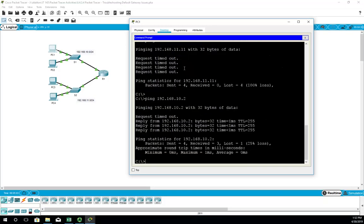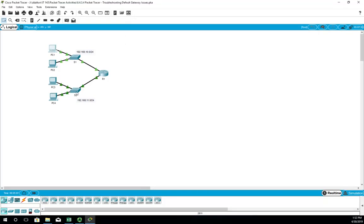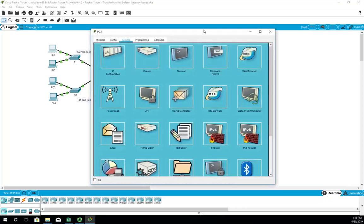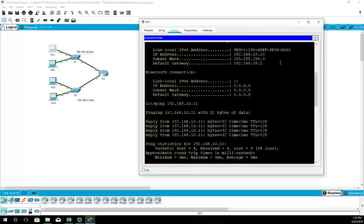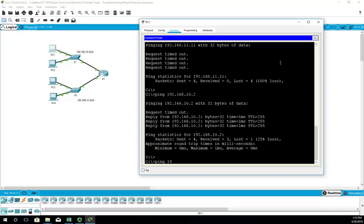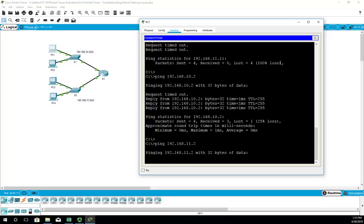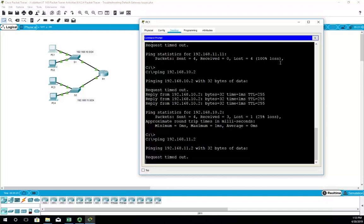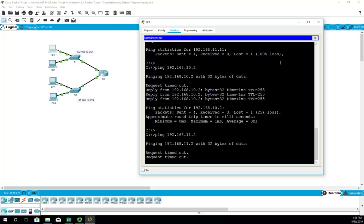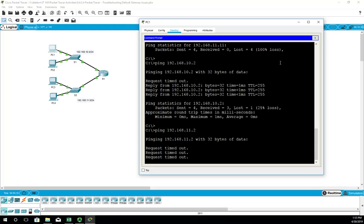From PC1, let's ping 192.168.10.2 — that's our switch's IP address — and that works, so we can connect to the switch locally. Now let's see if we can ping the remote switch at 192.168.11.2. First timeout, second timeout — this does not look promising.